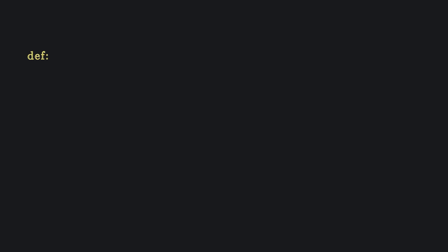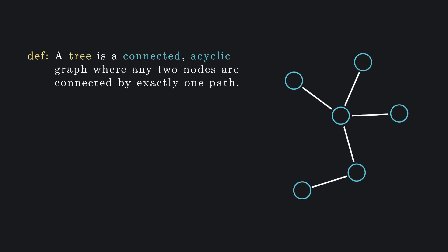Before we dig into particular examples of trees and their applications, we'll first establish some basic terminology. Formally, a tree is a connected, acyclic graph where any two nodes are connected by exactly one path.